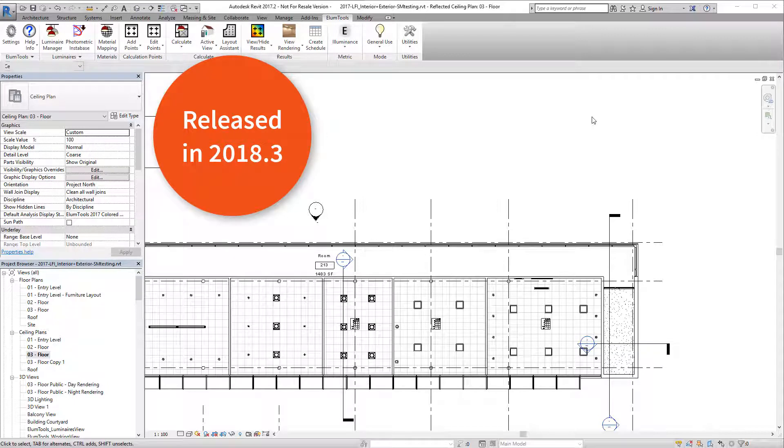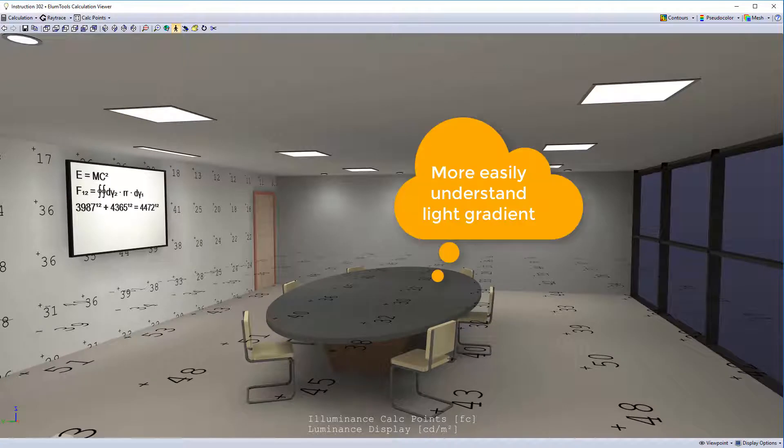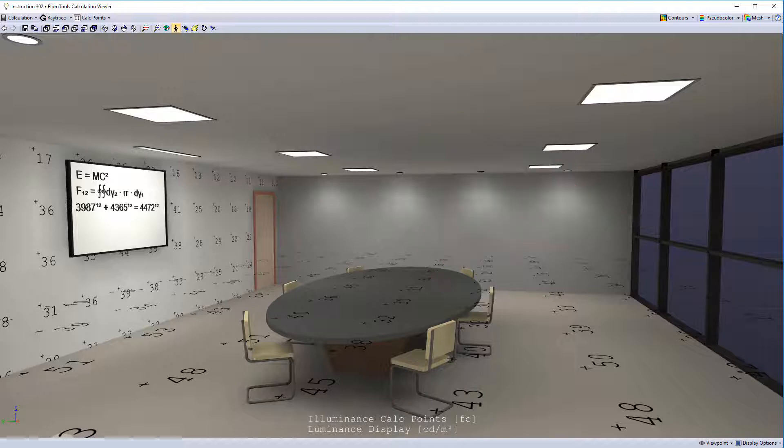For ElumTools 2018.3 and the latest in 2017 and 2016 generations, we've added ISO line and spatial map capability to the calculation viewer. These are vivid graphical representations of lighting density and will seriously help you evaluate your lighting calculations.